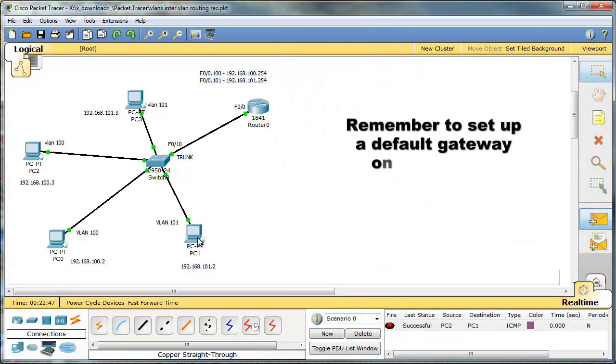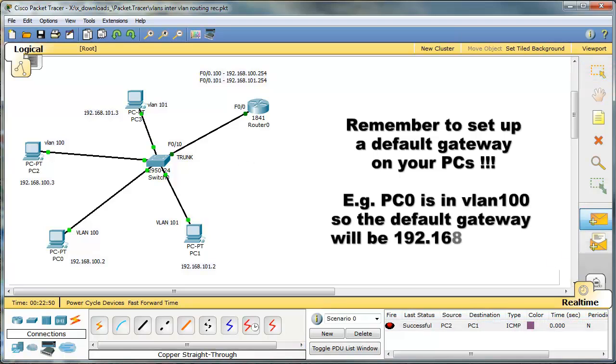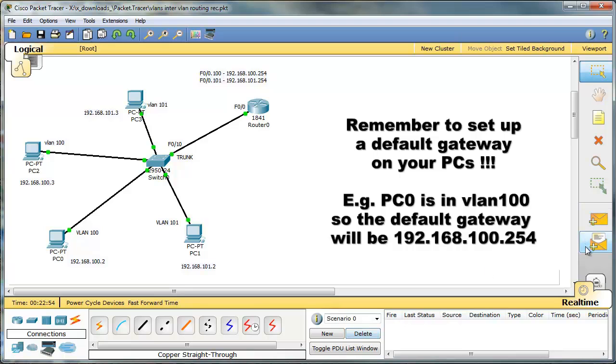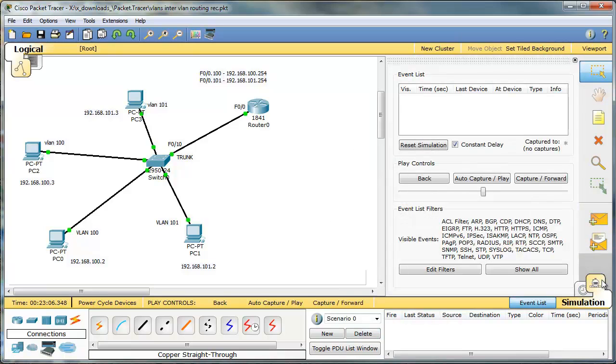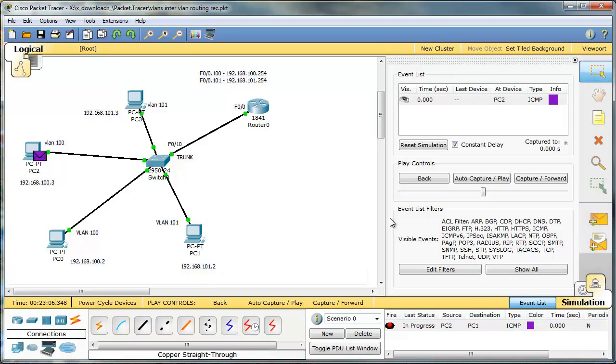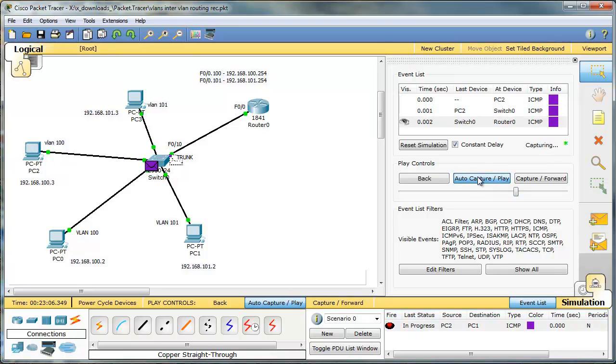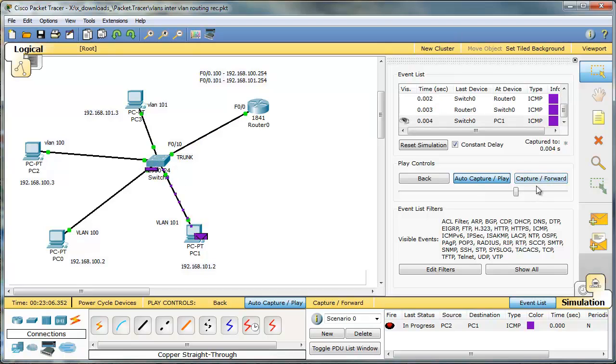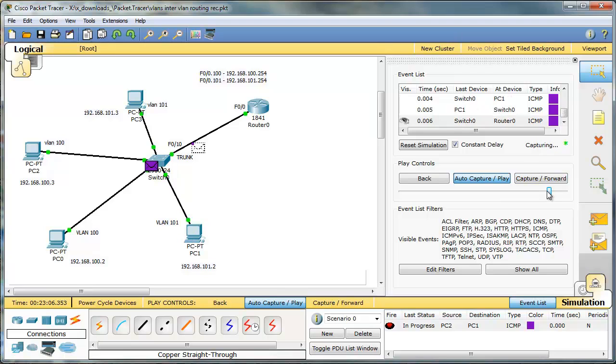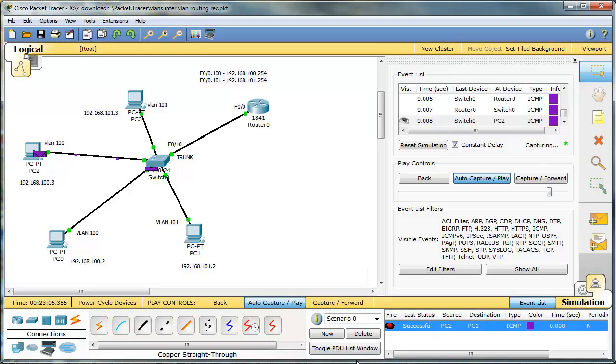Packet Tracer has a very nice feature that is called Simulation Mode that allows you to see how this packet travels. So let's take a quick look. Take a look. It will go to the router. The router will send it back to the switch. PC1. Switch. Router. Switch. PC2. Delivered. Thank you very much.